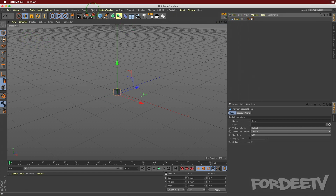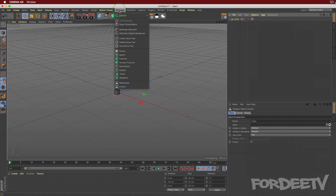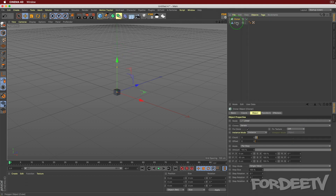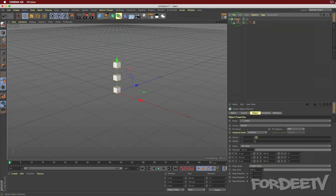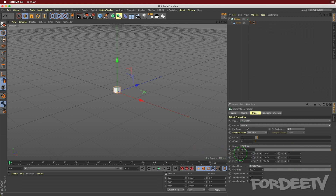Next, with the cube selected, come up to MoGraph and select Cloner. Take the cube and drop it in the Cloner - now we have three cubes. This is not the look we're going for; we want it to be linear but not going up the Y-axis. So set Y to zero, and since the cube is 20 centimeters, set the X-axis to 21.